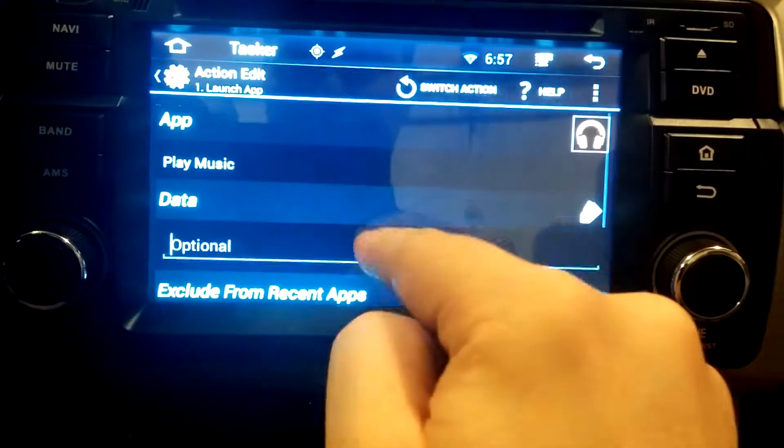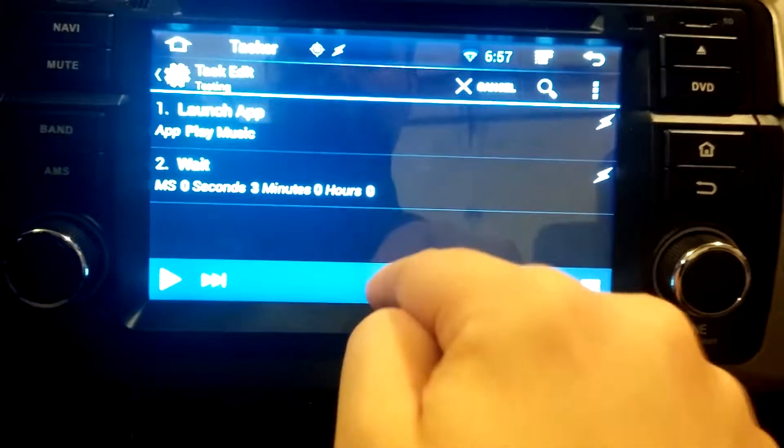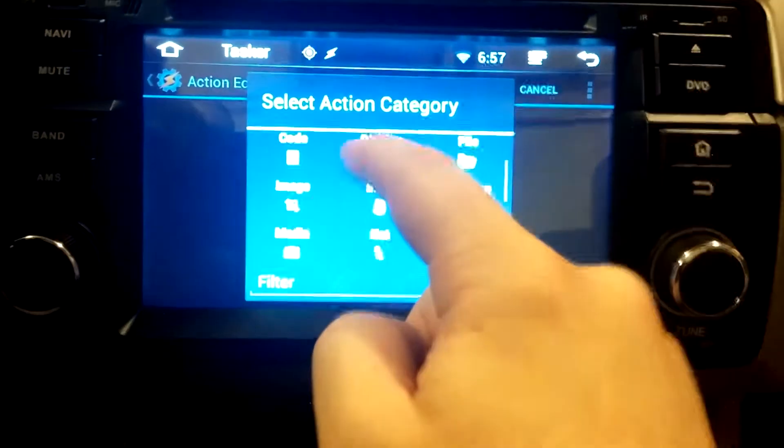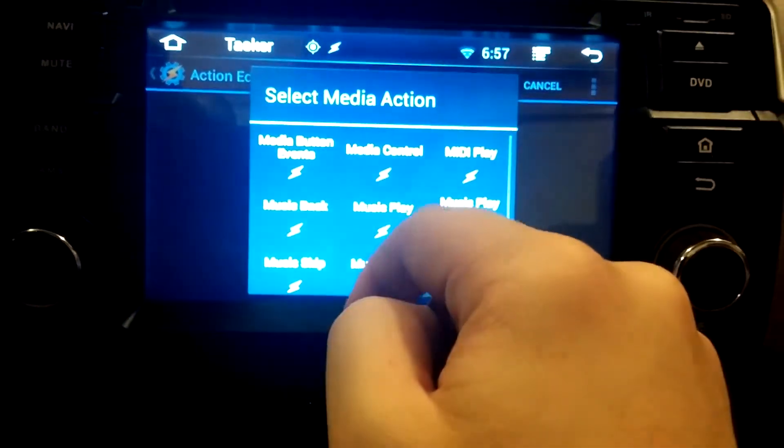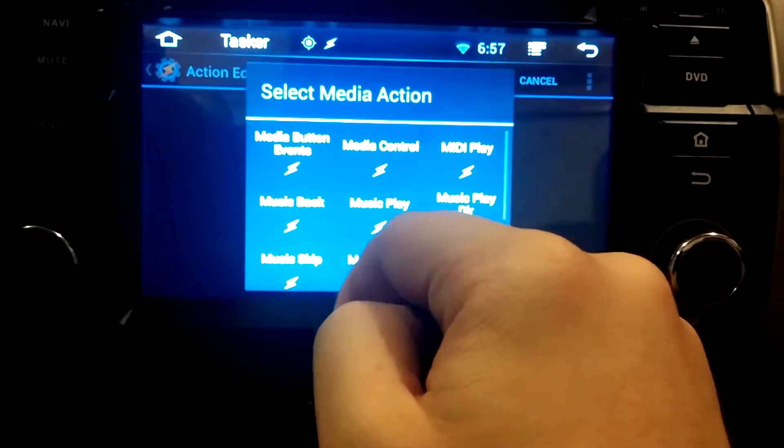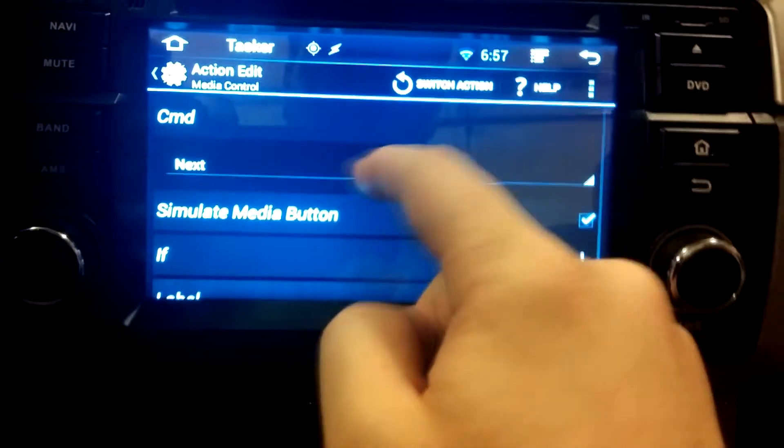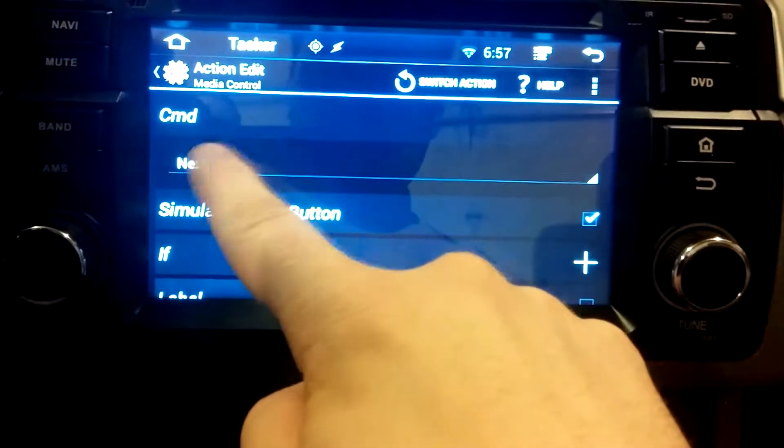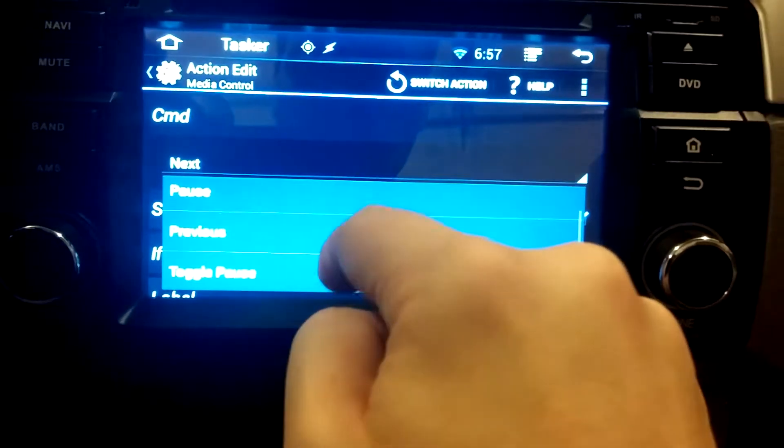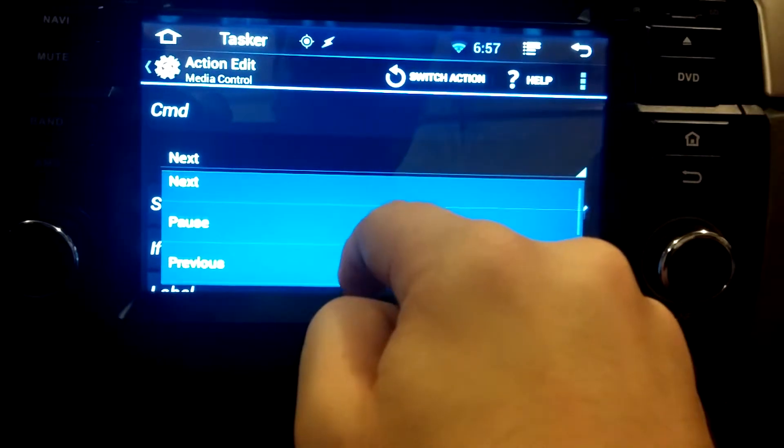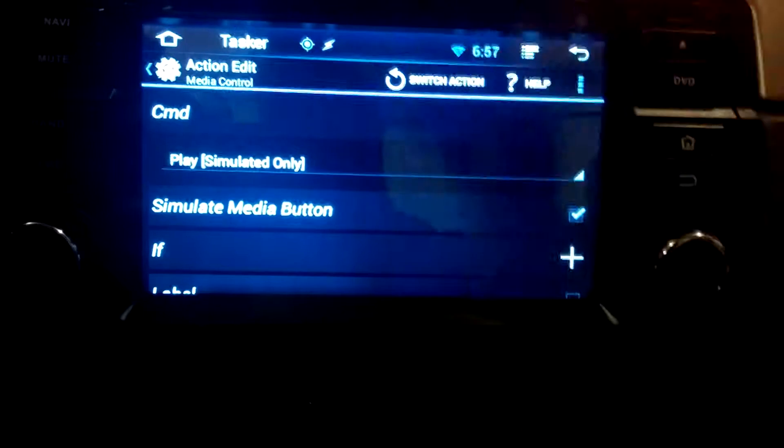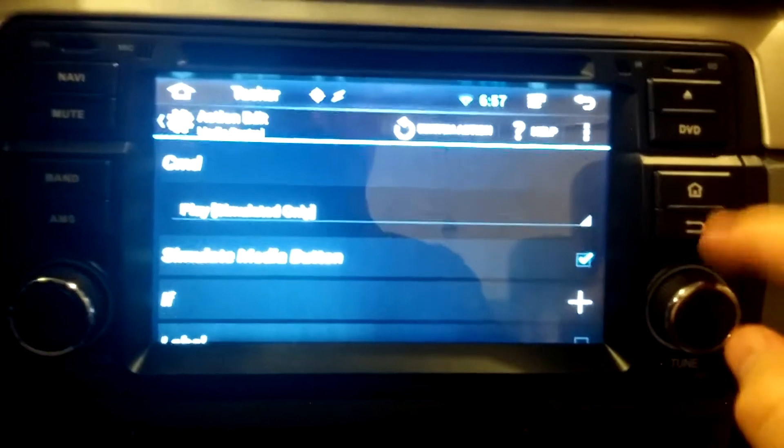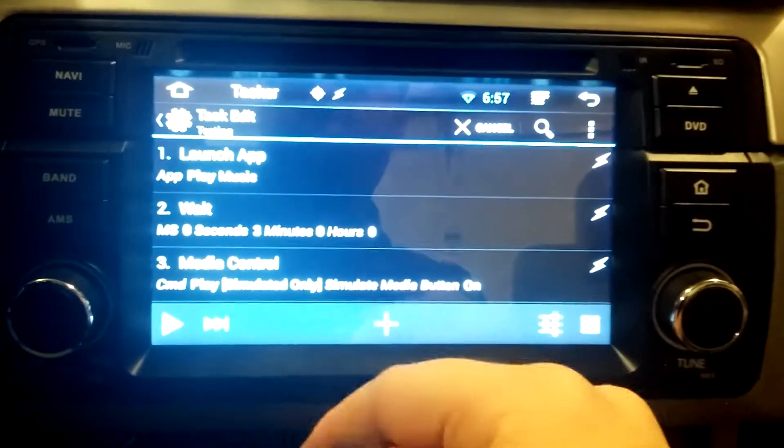Now you've got launch, wait. And I'm going to add the final one, which is media. And we're going to say media control. And then the command is you don't want next. You want play simulated only. You click back and there's your events.